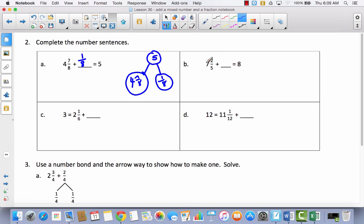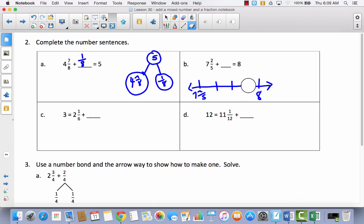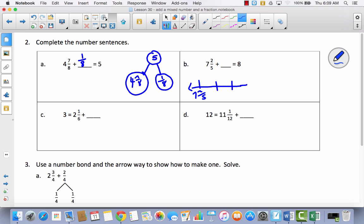We're at seven and trying to get to the next whole number, which is eight, and we have two-fifths. If I think of a number line — seven and two-fifths, seven and three-fifths — I'm figuring out what it takes to get to eight. In fifths, I'd count three-fifths, four-fifths, five-fifths, which is eight. So I would have to add three-fifths, giving me seven and five-fifths, which is the same as eight.